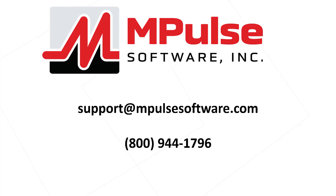For questions about updating to Impulse 9 or any other topic, feel free to email us at support at ImpulseSoftware.com or give us a call at 800-944-1796.